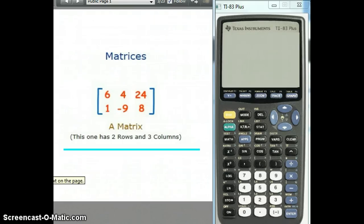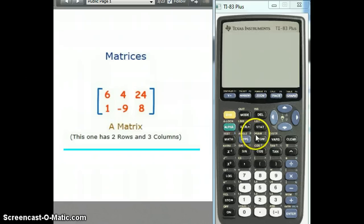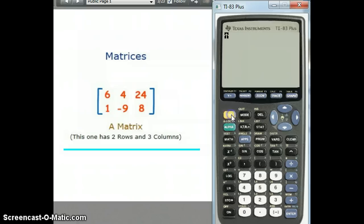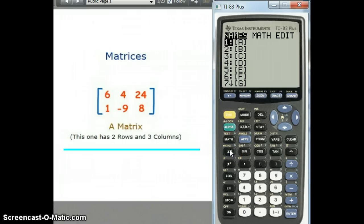Let's look at how to enter a matrix on the graphing calculator. We select the matrix menu, which is above x to the negative 1. So you have to hit the second key, then x to the negative 1, to get into the matrix menu.